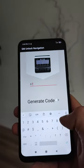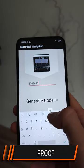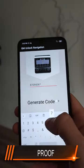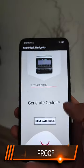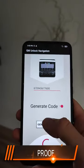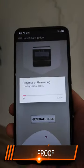After opening this app, you must enter the serial number of your radio or VIN. After entering, press the button generate.